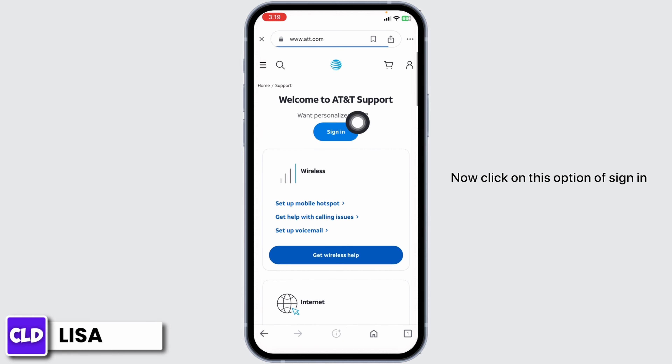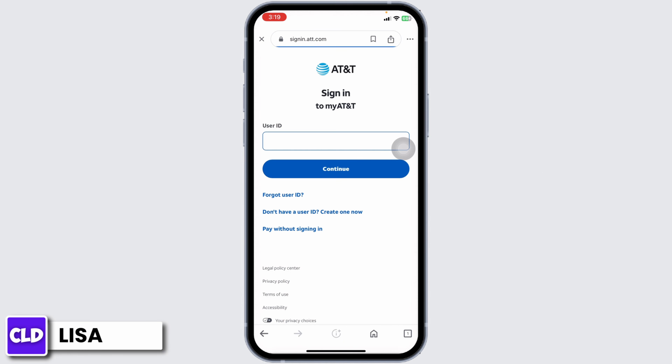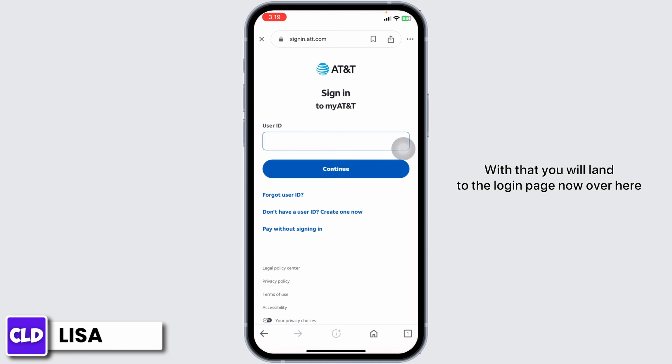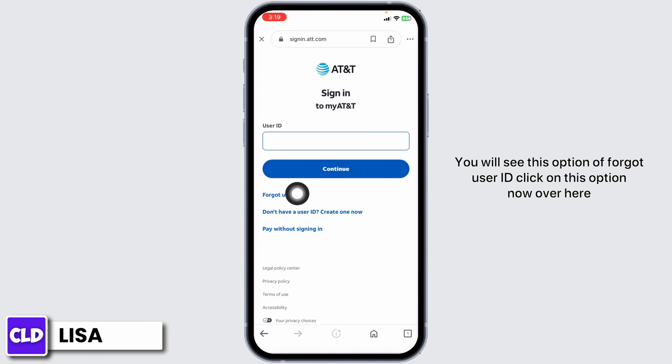Now click on the option of Sign In. With that you will land on the login page. Over here you will see the option of Forgot User ID — click on this option.